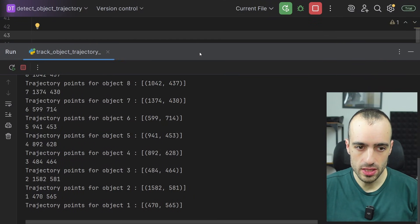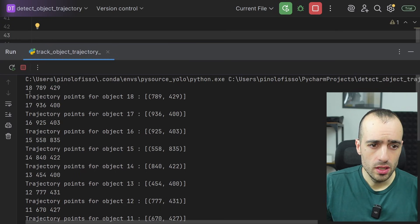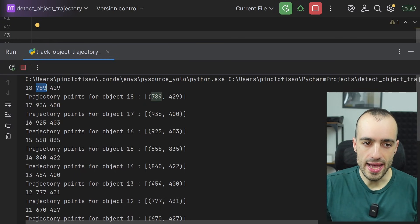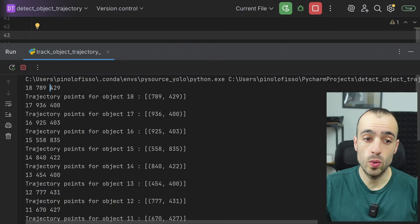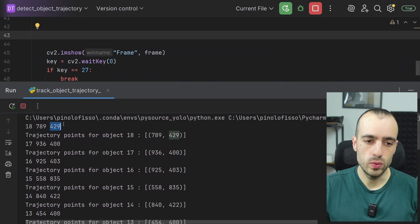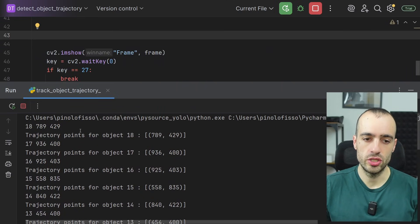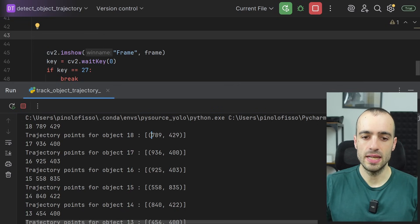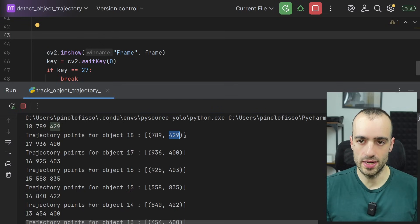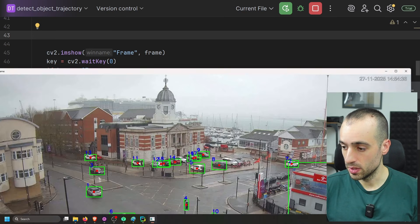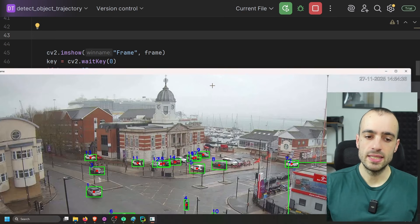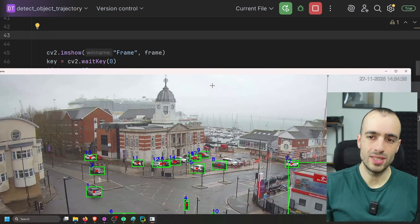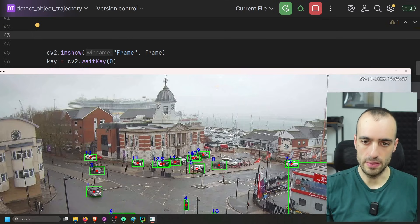So you see, we have ID 18. This is the x of ID 18 and this is the y of ID 18. First we add this, then we get in return trajectory points for object 18. It's 789, 429. So far nothing new.